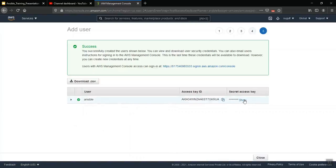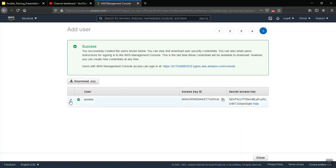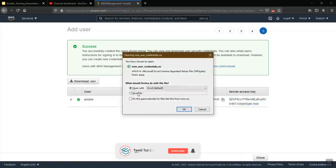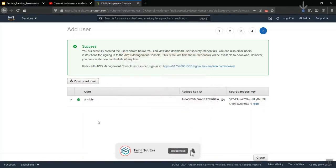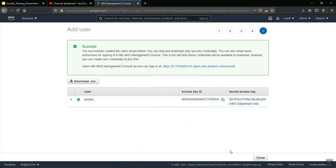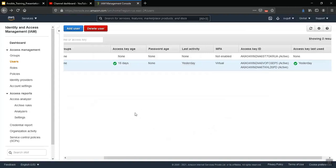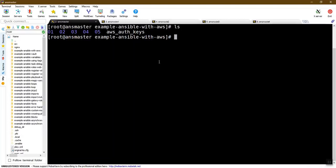After creating the user, you will get an access key and a secret access token. You can either download the CSV file for future reference or copy it now. We will use the access key and secret access key in our Ansible server setup.